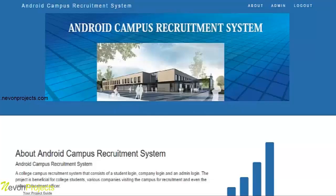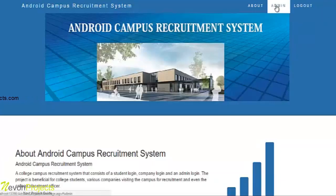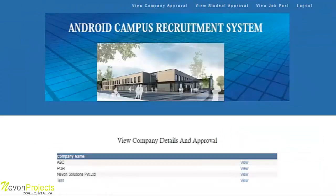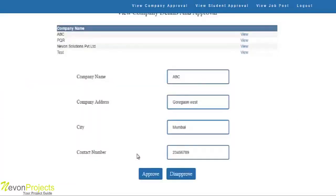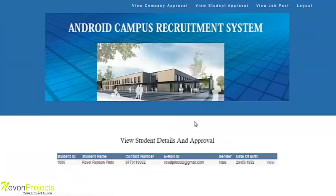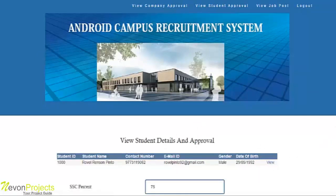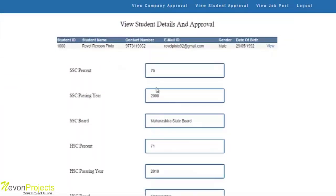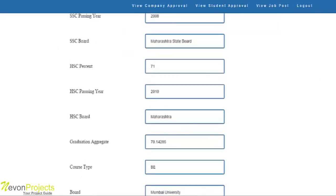Let's see the admin module of the Android campus recruitment system. The admin enters an ID and password to log in. In the view company approval module, the admin can view company names and details, and approve or disapprove the company by verifying their details. In the view student approval module, the admin can view a student's academic details by clicking the view button, and based on the details, approve or disapprove a particular student.